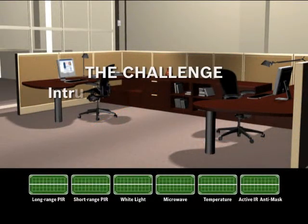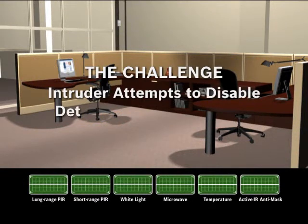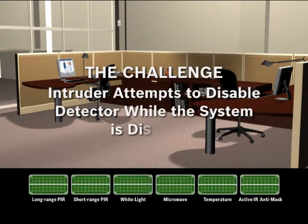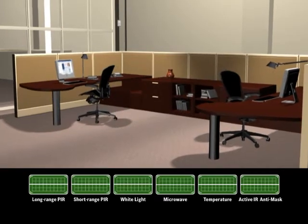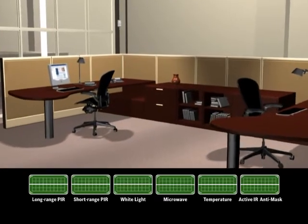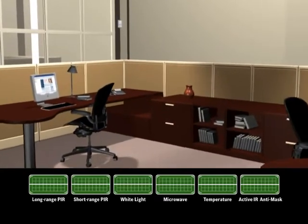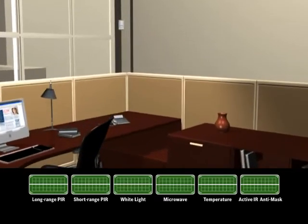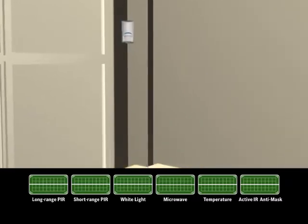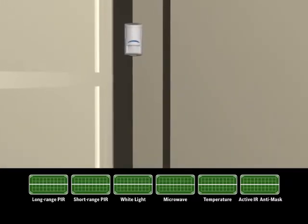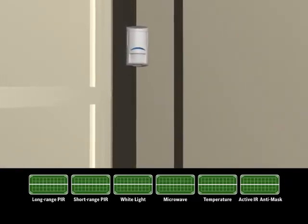Select Professional Series detectors also feature multi-point anti-mask technology with integrated spray detection. This combination of patented prism lenses and active infrared sensors protects against attempts to disable the detector while the system is disarmed.